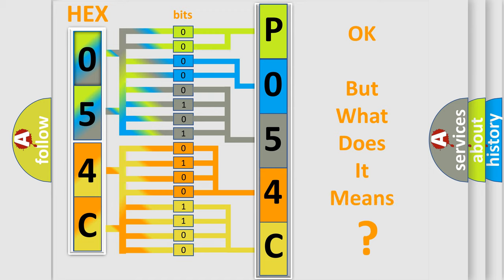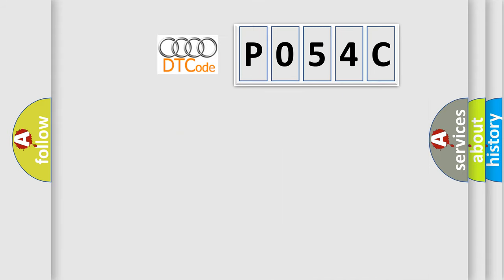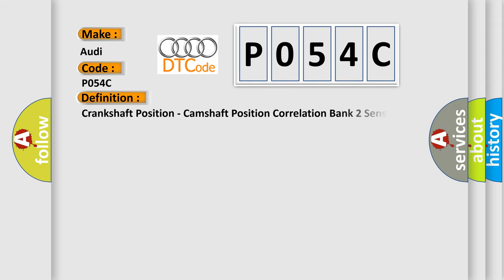The number itself does not make sense to us if we cannot assign information about what it actually expresses. So, what does the diagnostic trouble code P054C interpret specifically for our car manufacturers? The basic definition is: